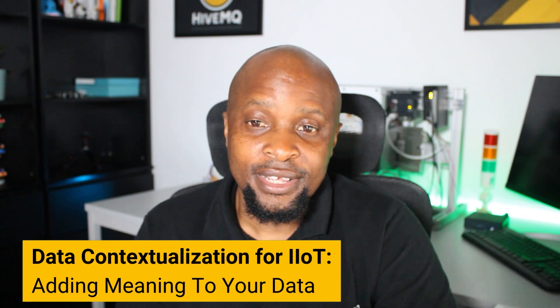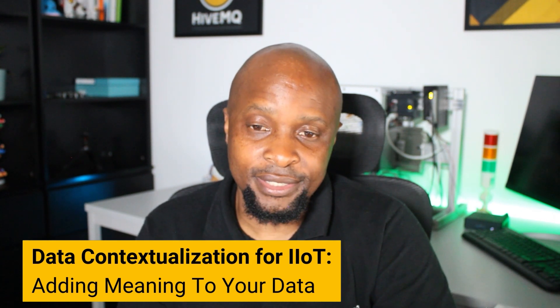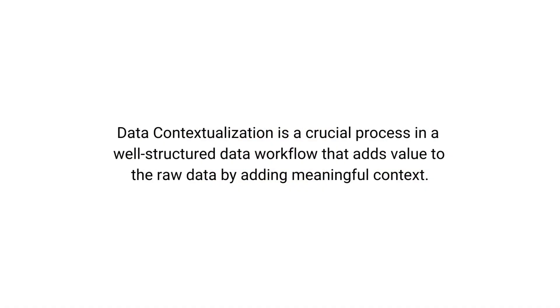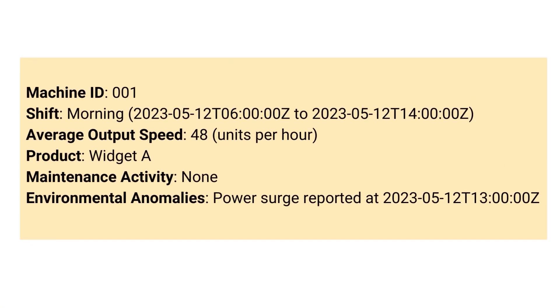Data contextualization is a crucial process in a well-structured data workflow that adds value to raw data by adding meaningful context, enhancing interpretability and facilitating more accurate decision making. Consider an industrial IoT setting where a sensor might register a high temperature reading — understanding the context, such as the sensor's location, the time of the reading, and the typical range of readings, can help ascertain whether this reading is an anomaly or within expected parameters. For instance, you might add information about the specific product being manufactured during a shift, any reported maintenance activities, or anomalies in the environment like a power surge.